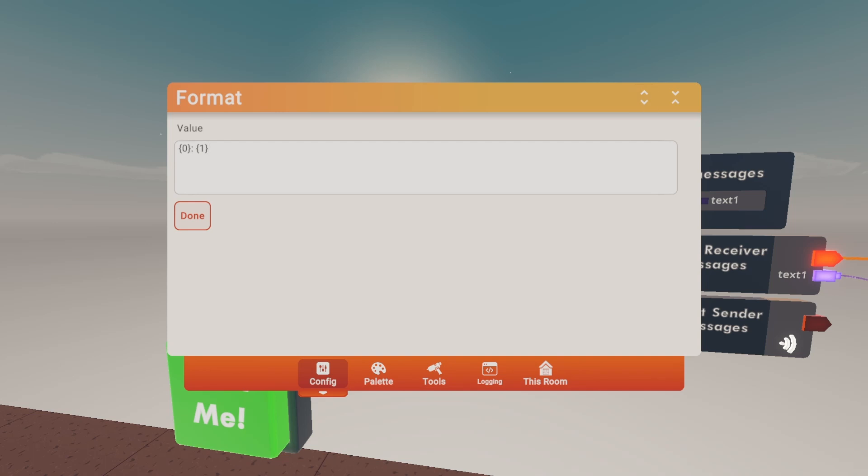The reason why I'm putting zero in one is it varies between how many values you have inside of the string format.